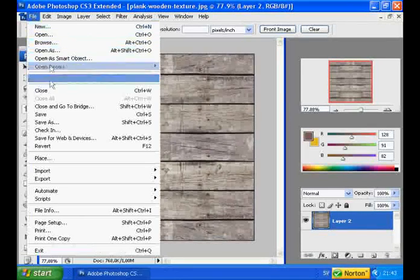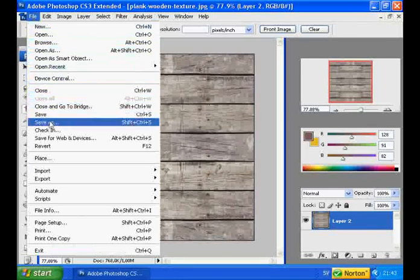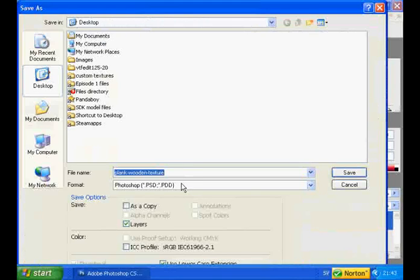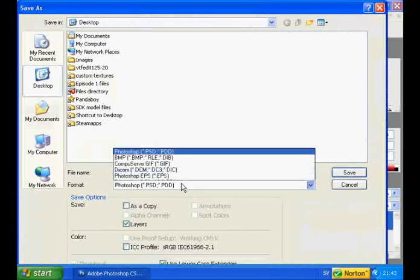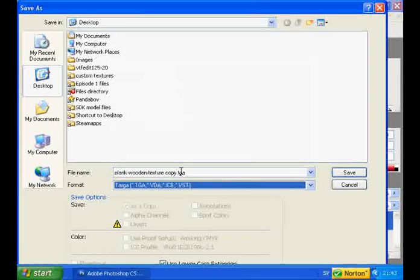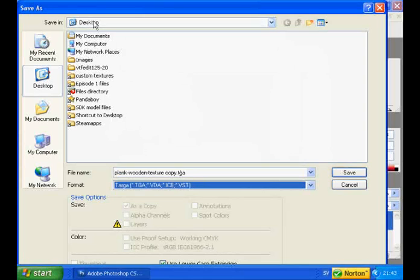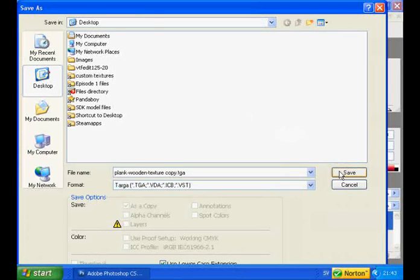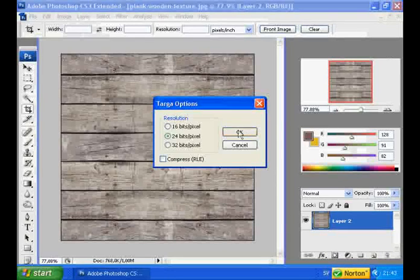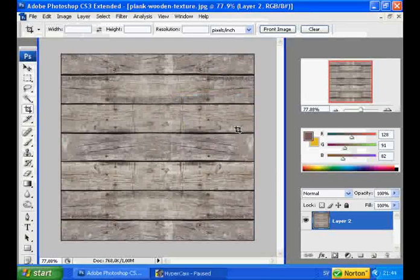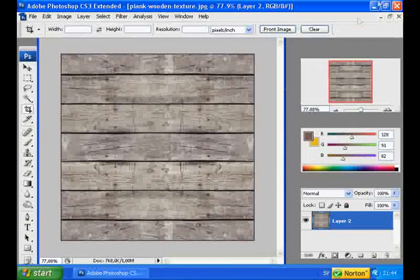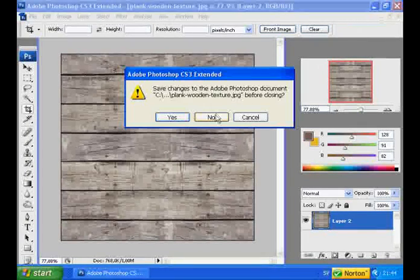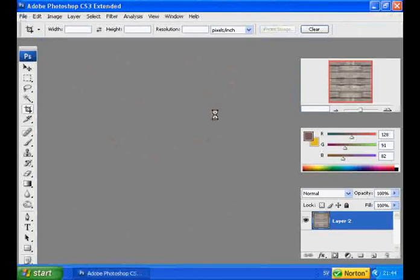Go to File, Save As. Save it as a TGA, or Targa. You don't have to save it as a Targa, but it is recommended since Targa is an uncompressed image format, which allows you to keep the images full quality. Now close Photoshop.